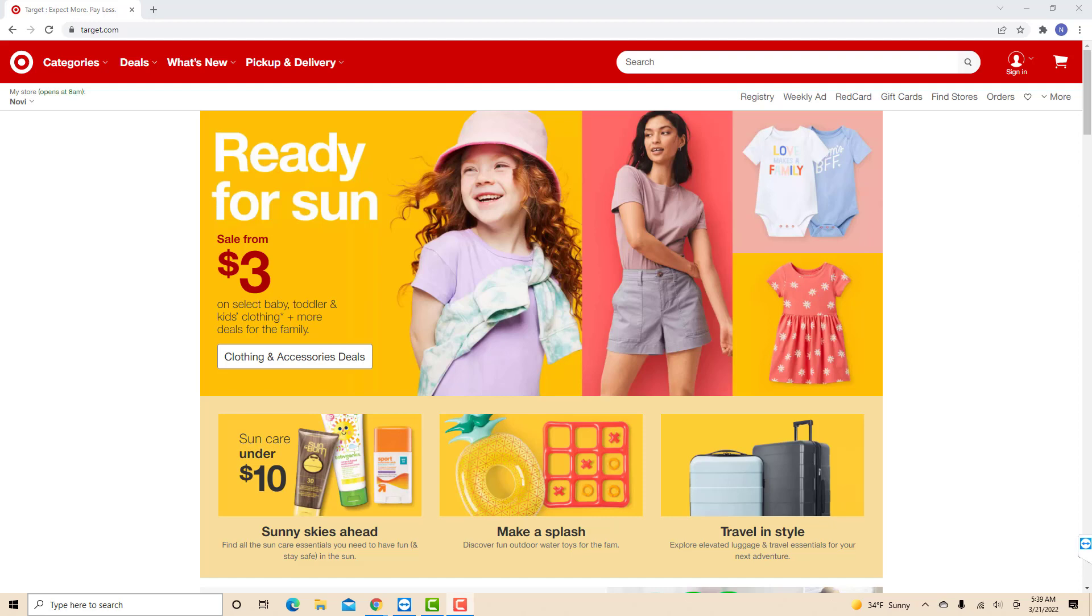Hey guys, this is Northville Tech. In this video, we're going to learn how to delete search history on Target.